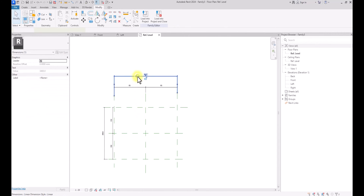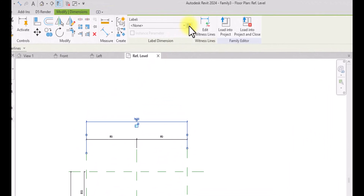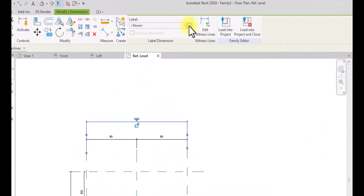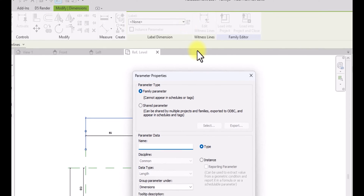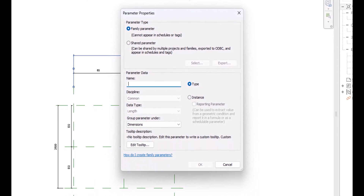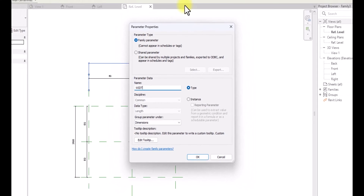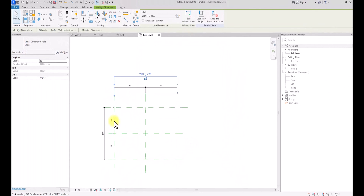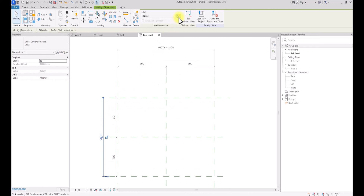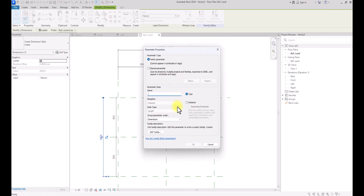We're going to click on this overall dimension, go over to this tab, and go to Create Parameter. Under this parameter we are going to call this the Width. Then we're going to click OK. We're also going to do the same for the other axis — click on it, Create Parameter, and we're going to call this the Height.